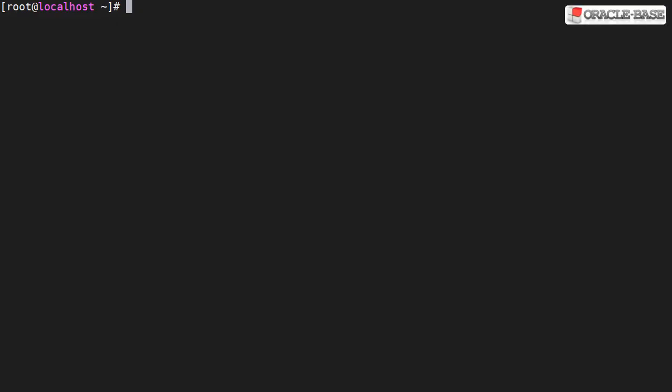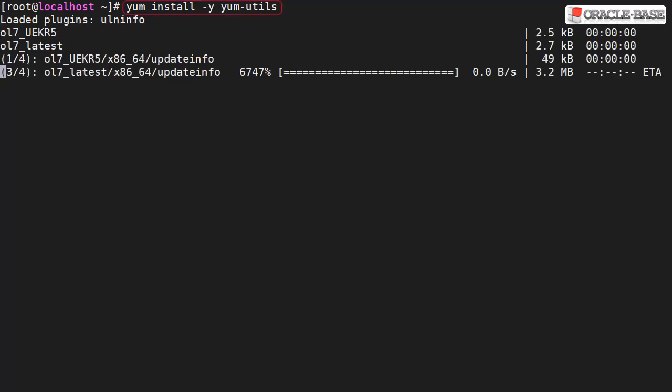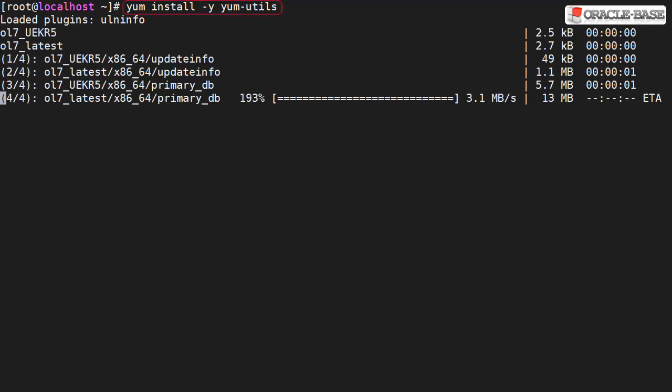We need to enable some additional repositories so we'll install the yum-utils package. This makes it easier to manage available yum repositories from the command line.